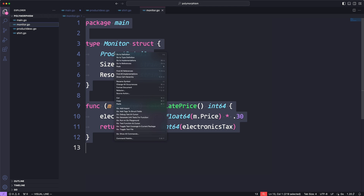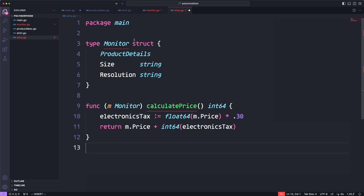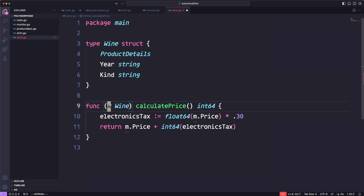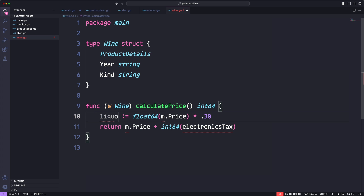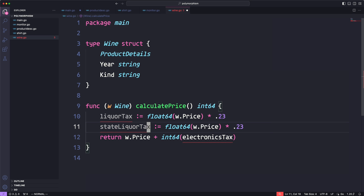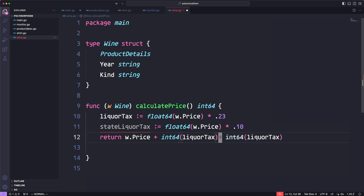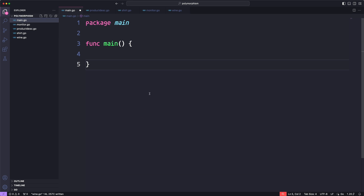Lastly, we'll create wine.go. Wine is going to have year and kind as its own attributes, and it will also embed product details. For wine's calculate price, we're going to have a liquor tax of 23% and also a state liquor tax of 10%, just to throw in some additional complexity. We return the price plus the liquor tax plus the state liquor tax. And that's the implementation for wine.